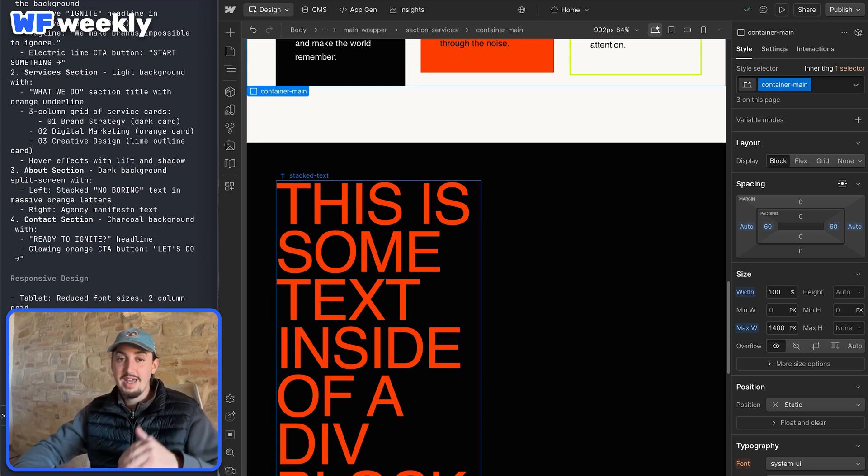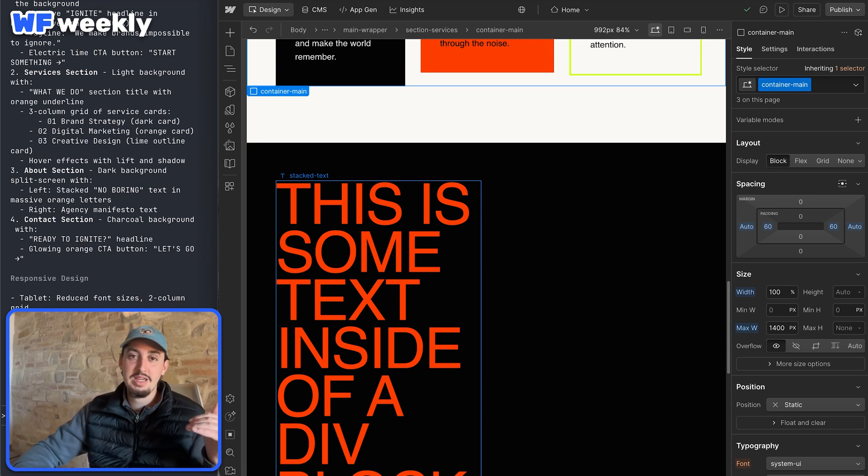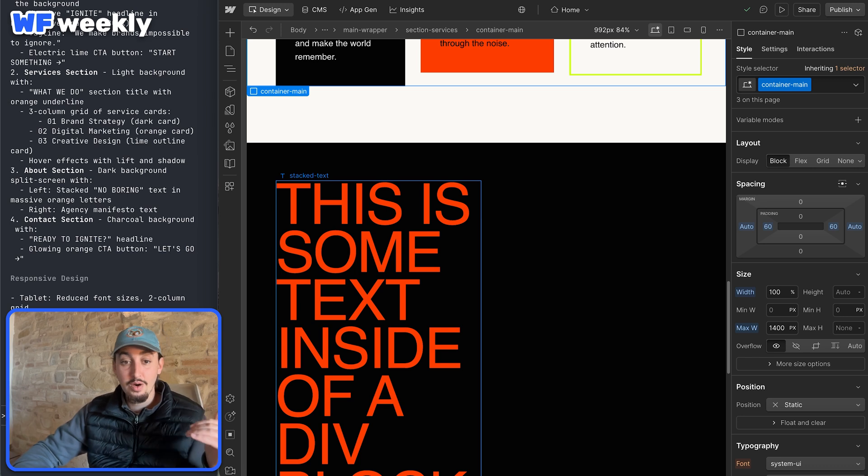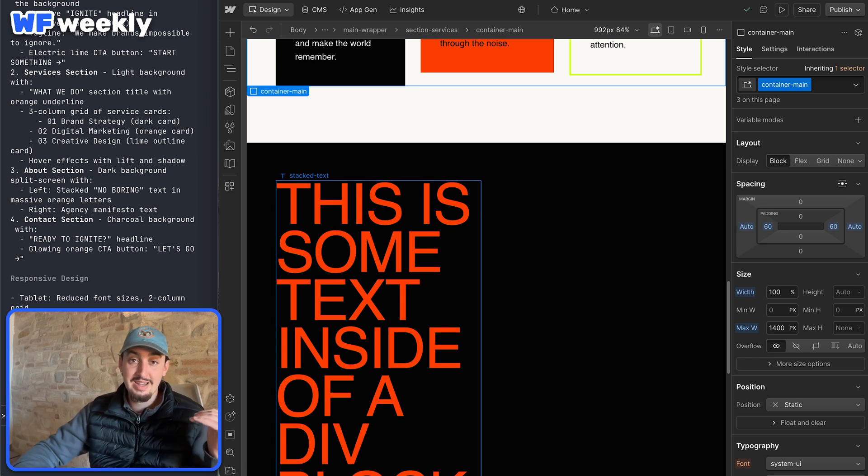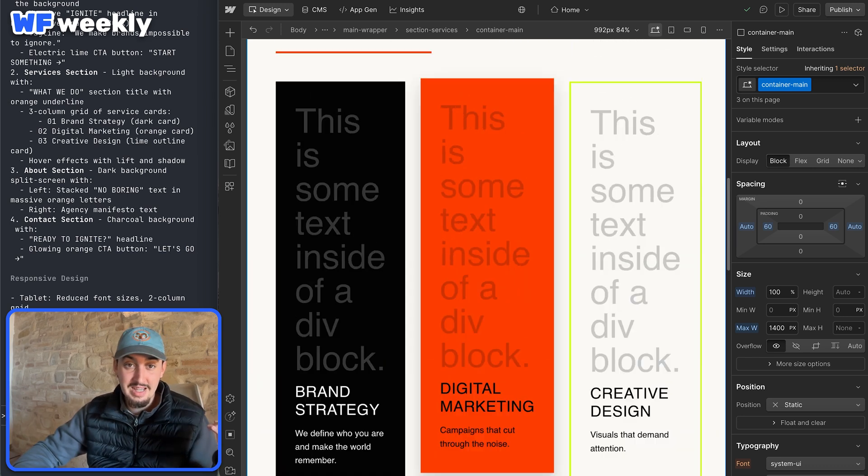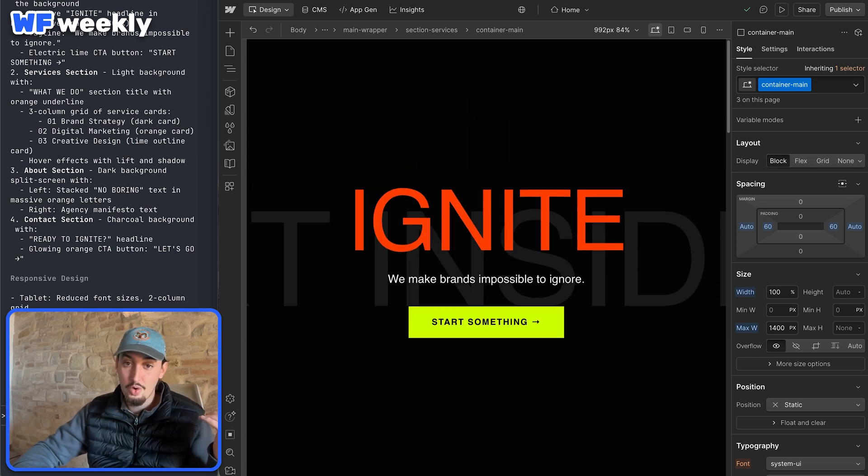Go through your site, then add the Webflow MCP and just be like, hey, go through my site and clean up my class names and it's going to work.